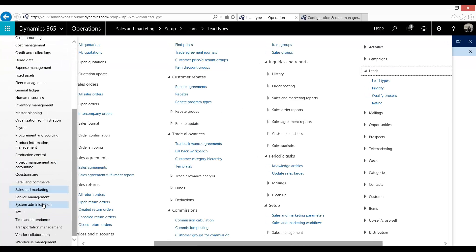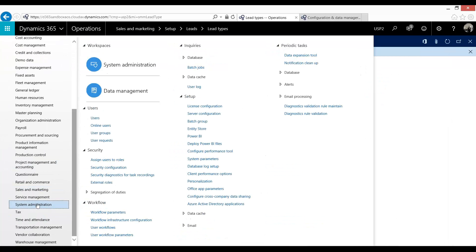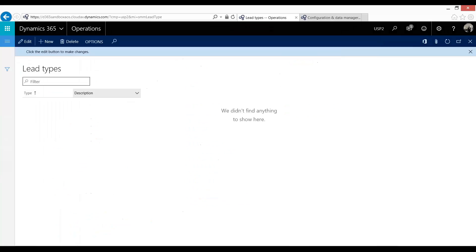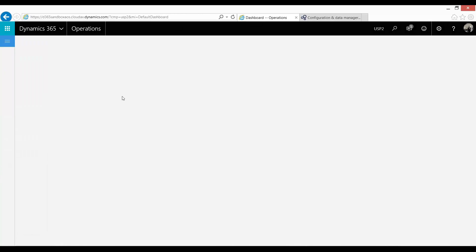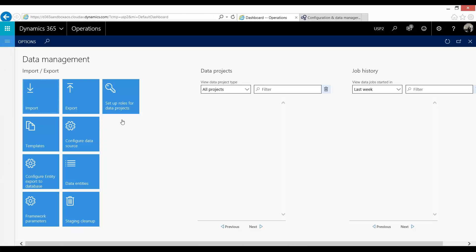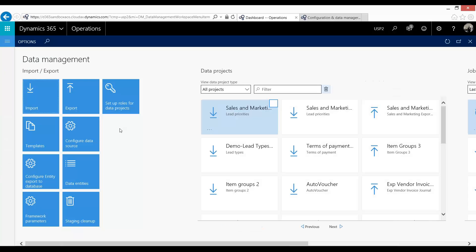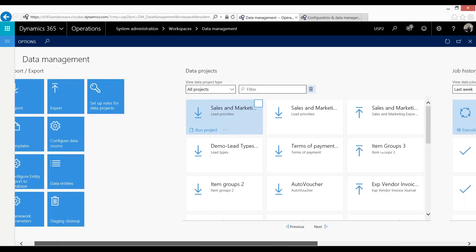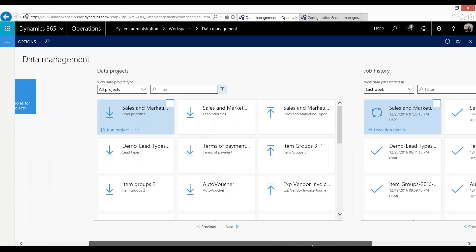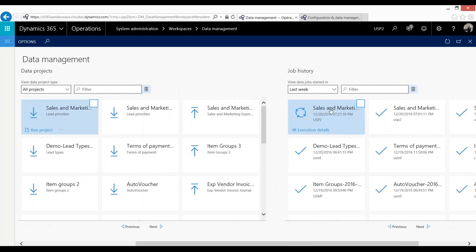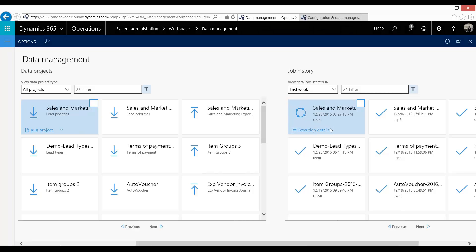What you can then do, if you want to track your performance, you can go back into the Data Management. And what you'll see is that a project will have been created for this migration.